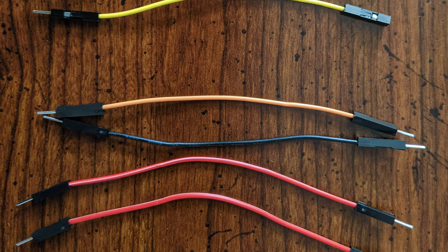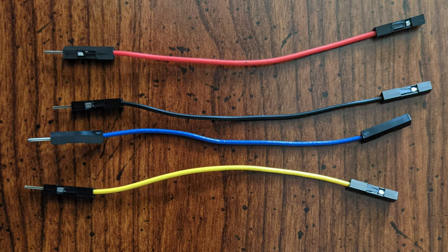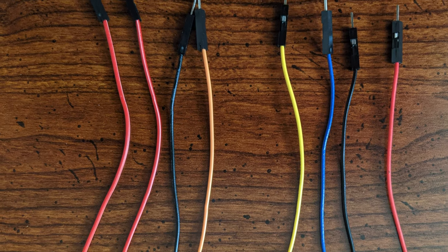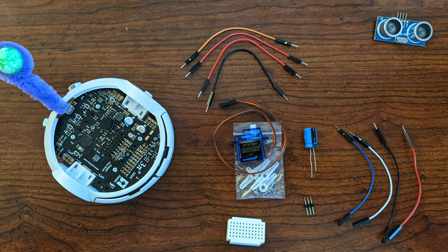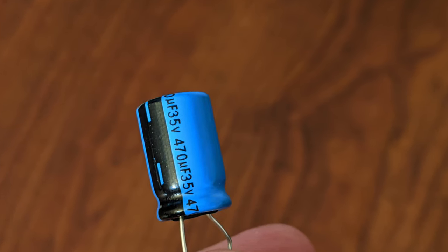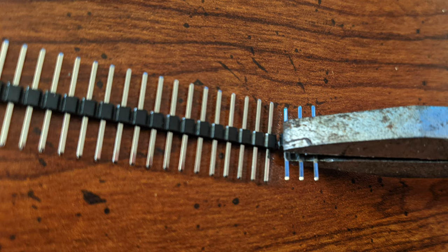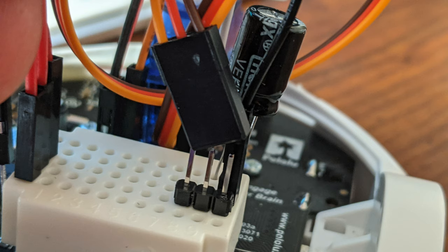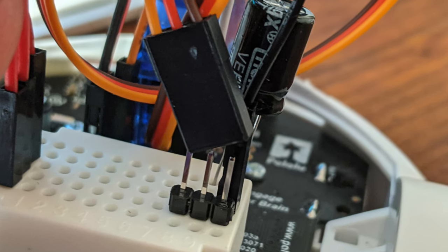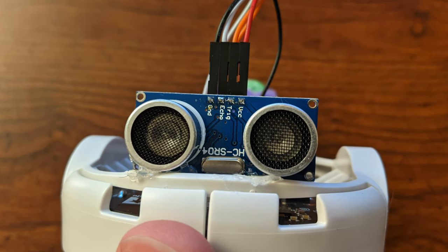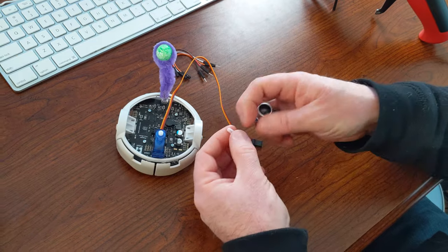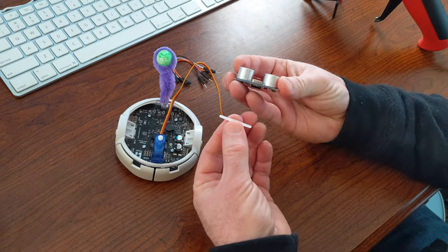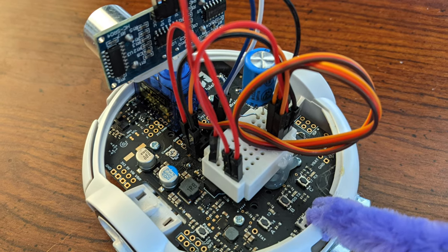I have jumper wires, both male-male and male-female ends. These are 10cm. I would recommend getting at least 10cm. There's a 470 microfarad capacitor. There's also a male-male pin to connect the servo wire to the breadboard. And finally, the ultrasonic sensor itself. I am using an HC-SR04, but you can use any ultrasonic sensor that you want.